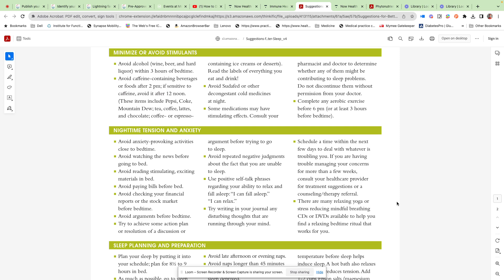If you have trouble waking up at night and thinking about things, maybe consider a journal or notebook that you can put by your bedside table. You can write some things down, you won't forget them in the morning, and then hopefully you can get back to sleep or better prepare to sleep.